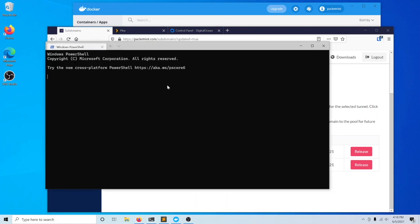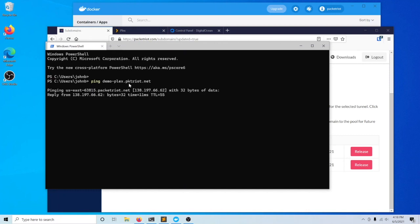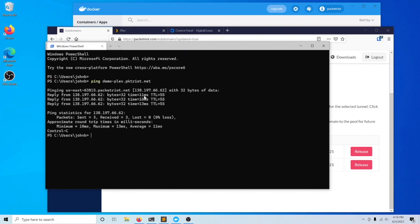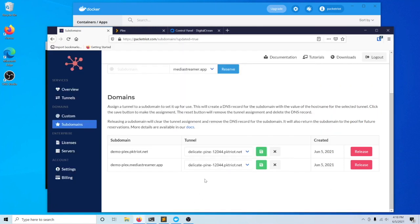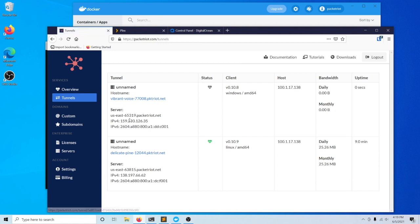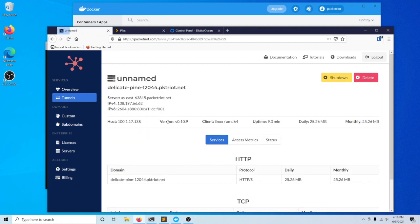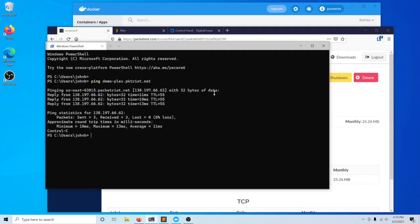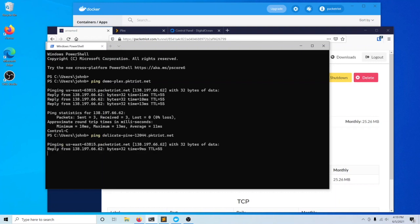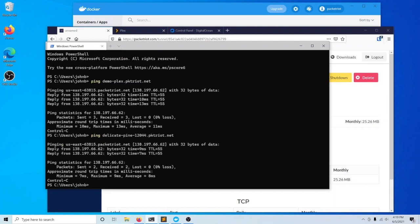This is resolving to 138.197.66.62. Let's go to our tunnel here and ping that. This is looking correct.